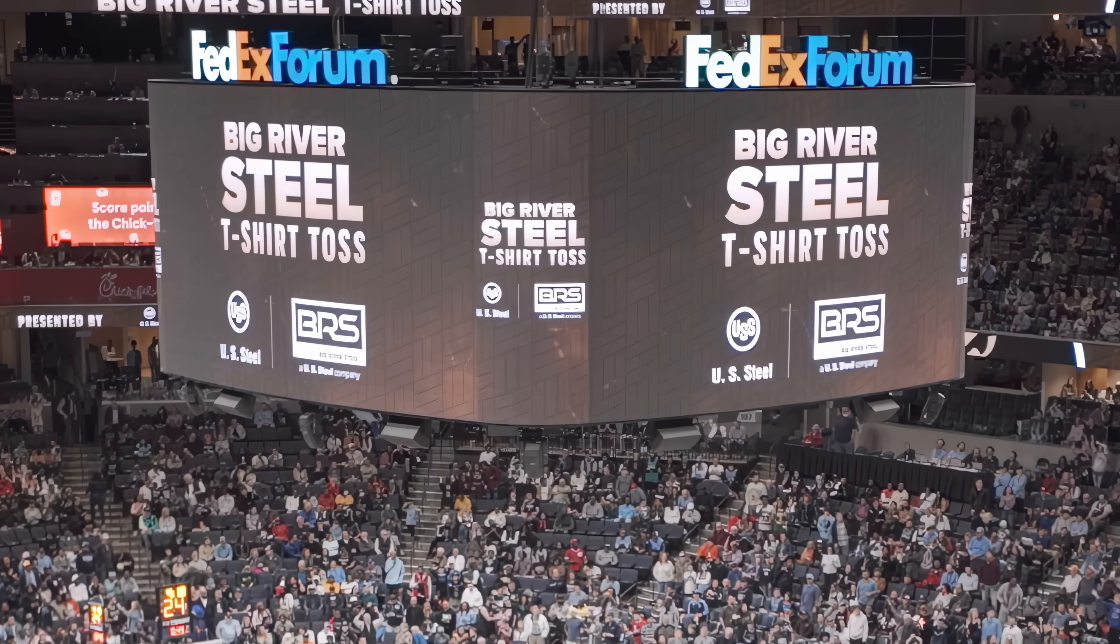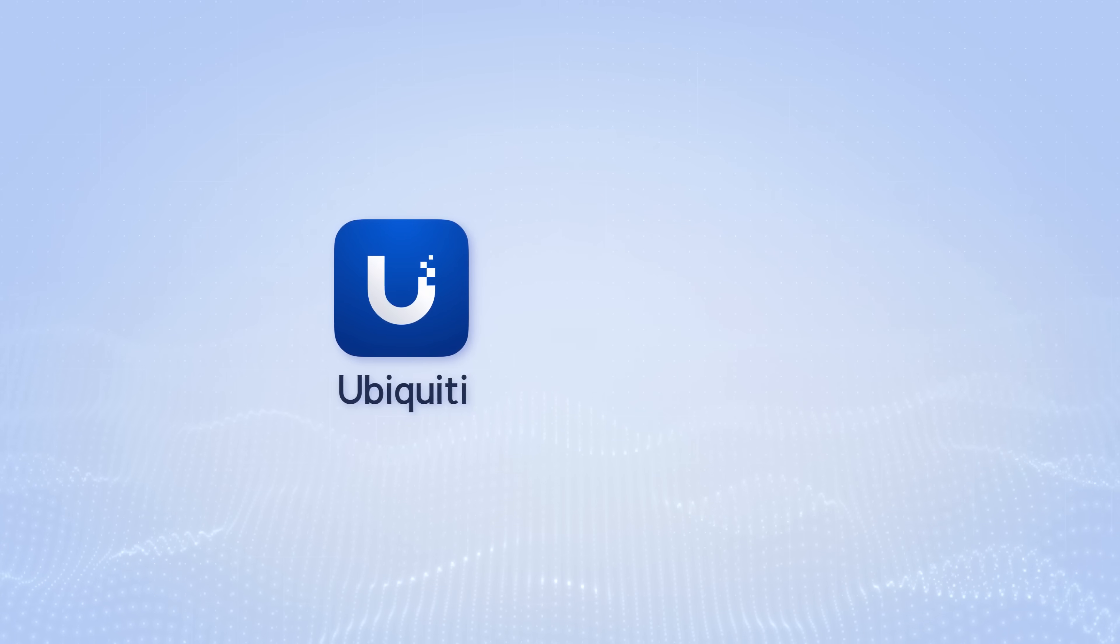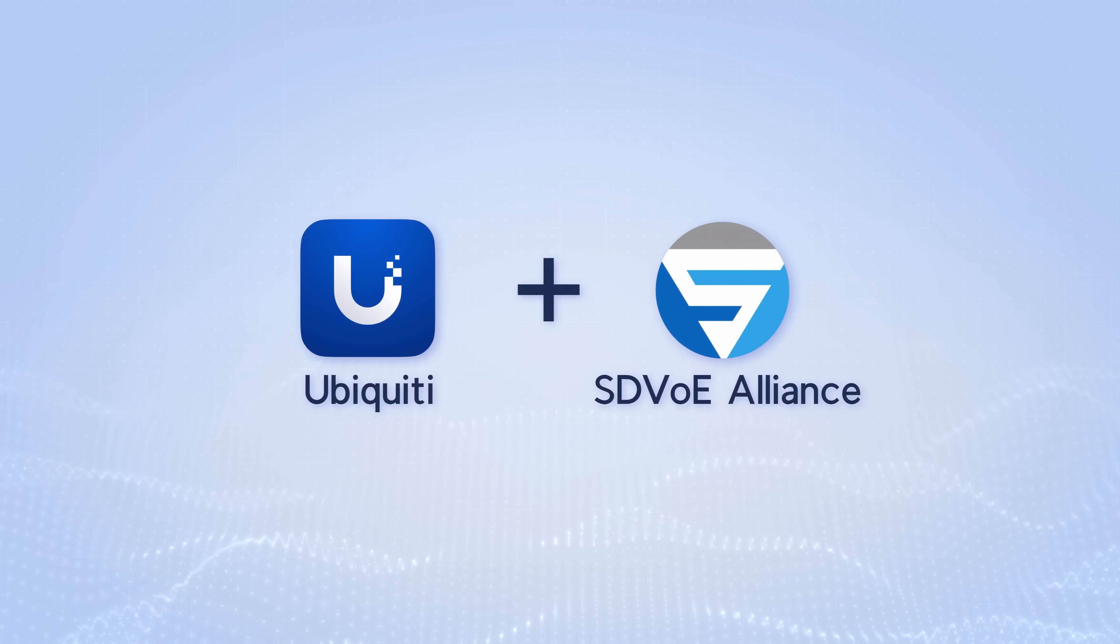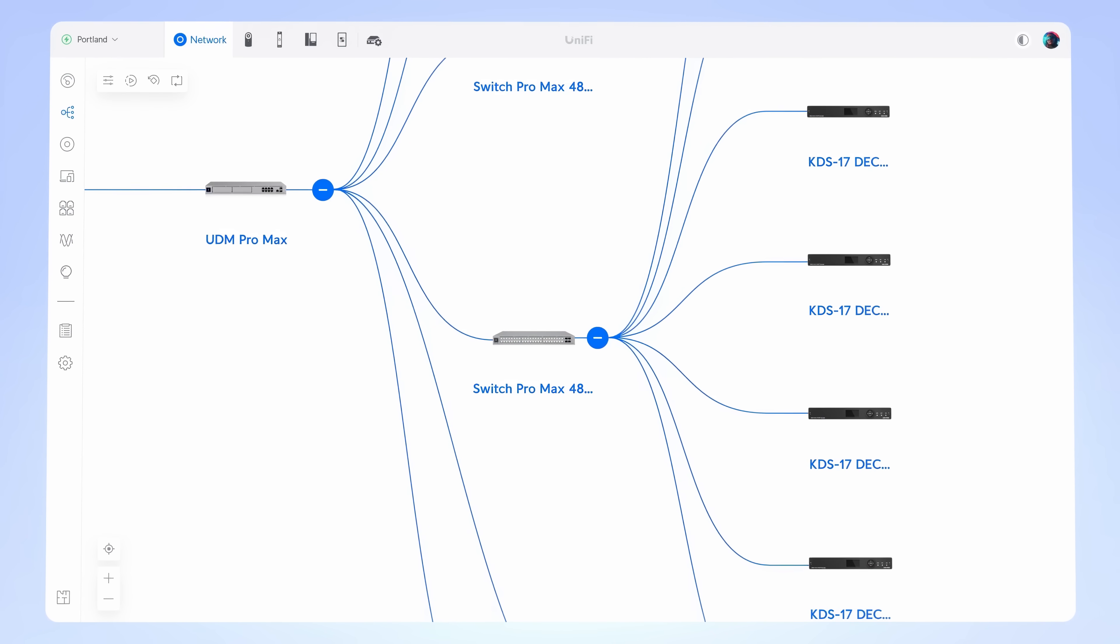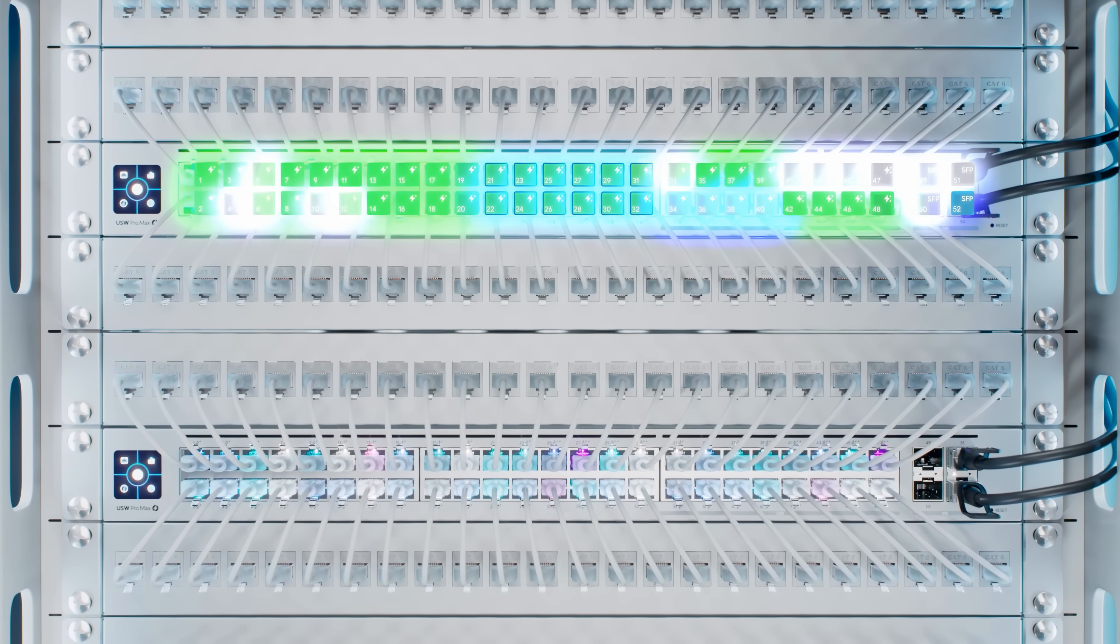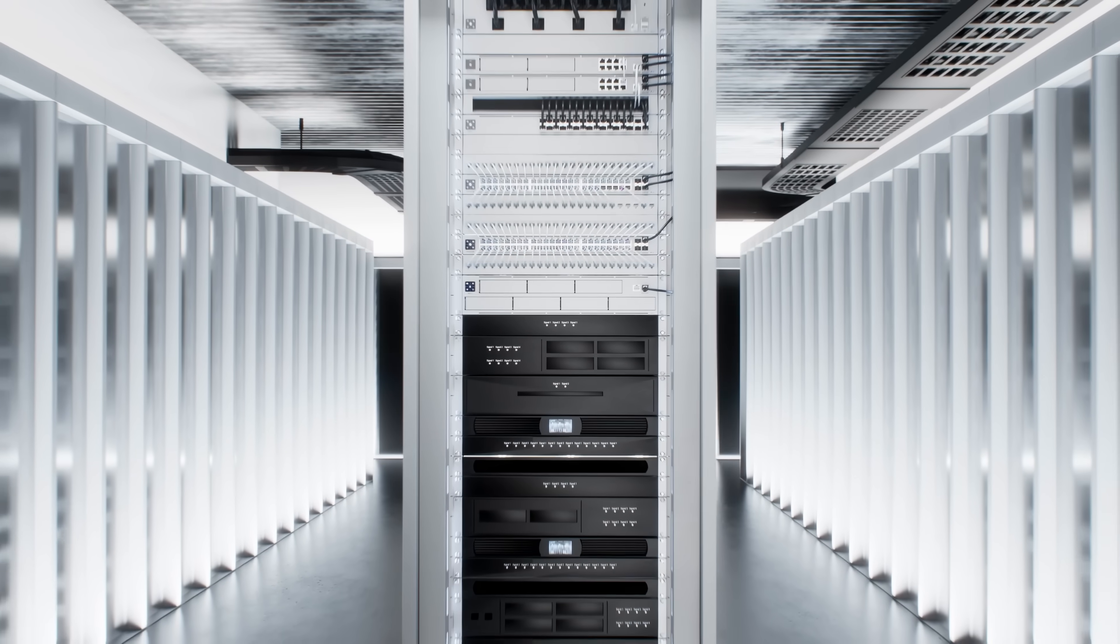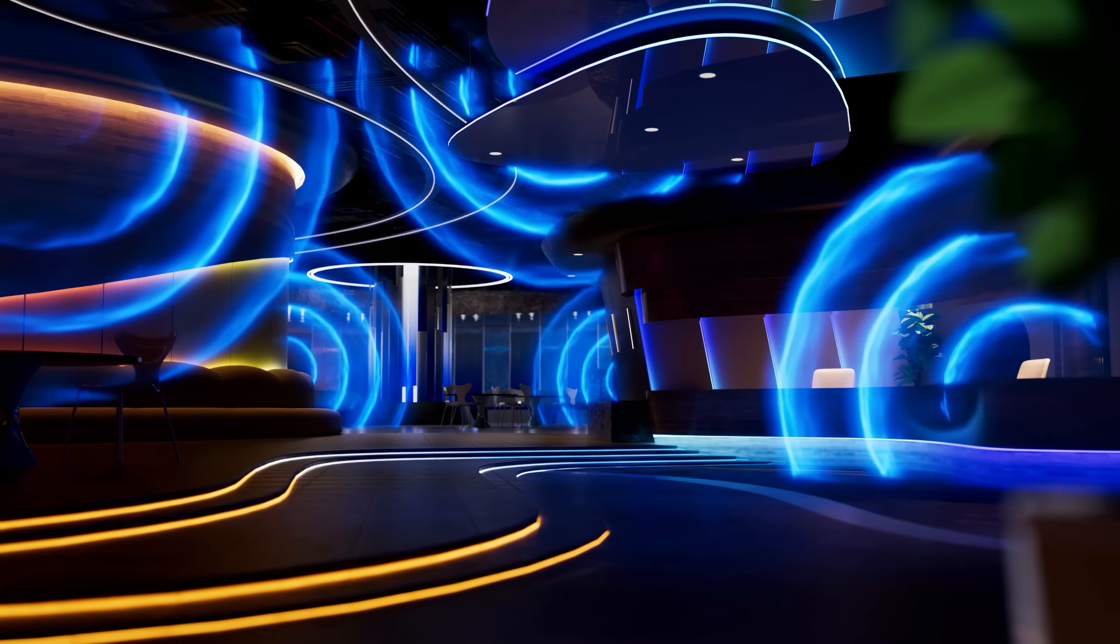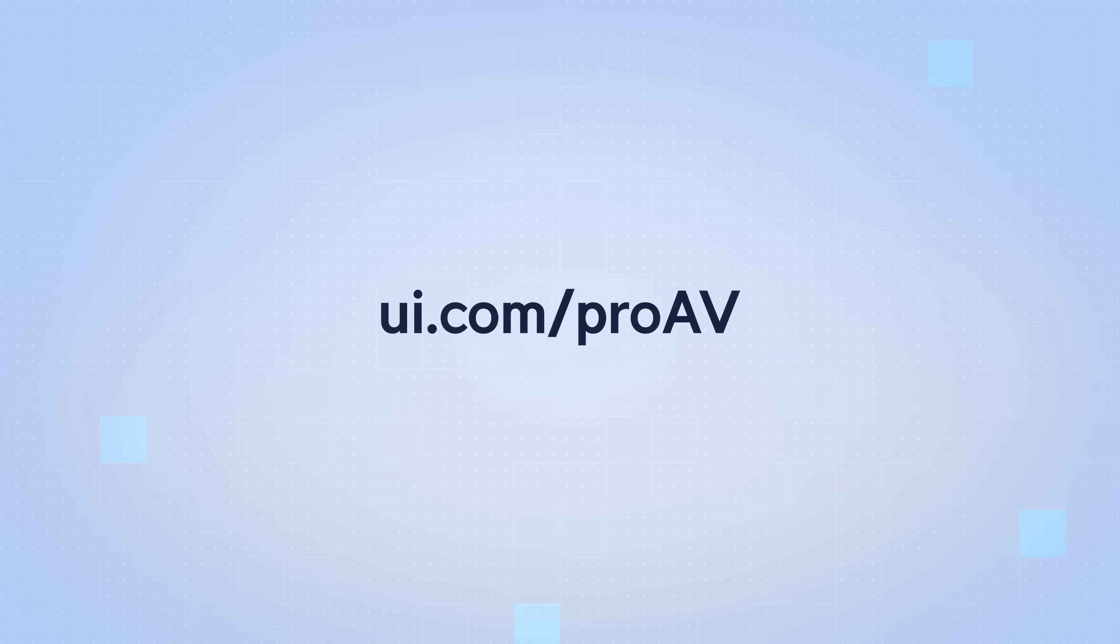We are officially throwing our hat into the Pro AV space, becoming the newest member of the SDVoE Alliance. We've added new specific low-latency software optimizations for Pro Max Switching. And with predefined port profiles, UniFi Switching is now ready to power demanding Pro AV deployments. For setup help, visit ui.com/ProAV.